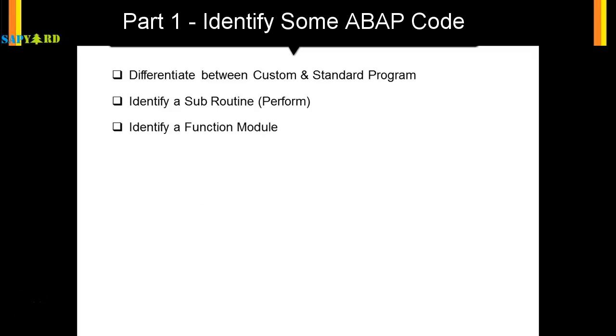Next, let's identify a function module. What is a function module? A function module is another technique to modularize, but unlike subroutines which are created within the program, function modules can be created separately in T-code SE37 and can be used by anyone in the SAP system. Let me show you.